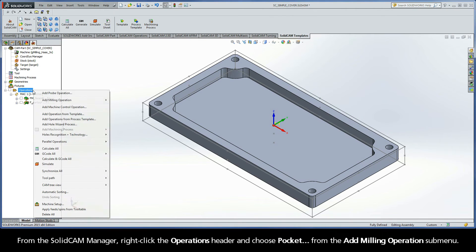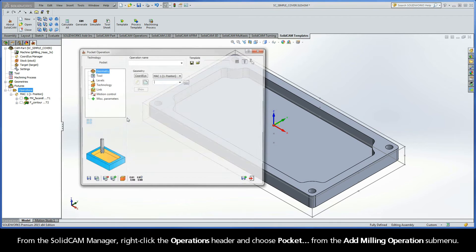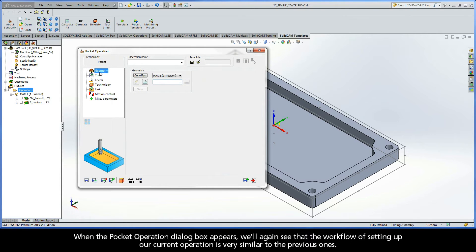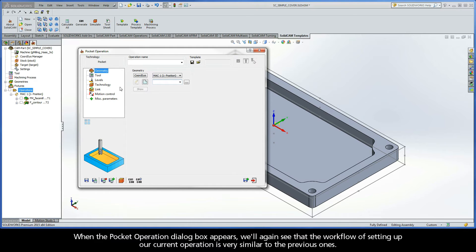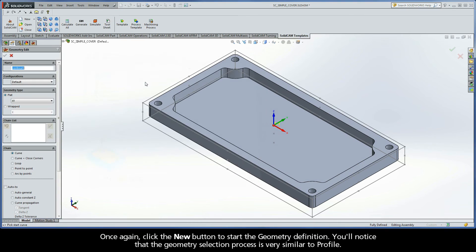From the SolidCAM manager, right-click the operations header and choose Pocket from the Add Milling Operation submenu. When the Pocket Operation dialog box appears, we'll again see that the workflow of setting up our current operation is very similar to the previous ones. Once again, click the New button to start the geometry definition.